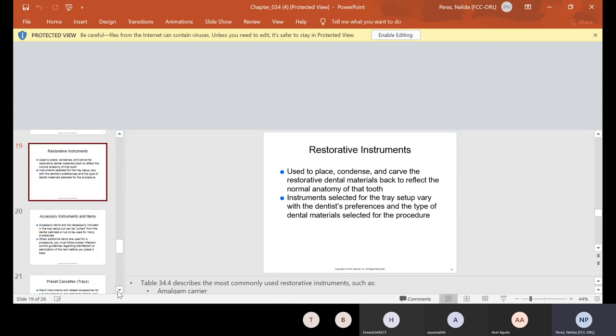Restorative instruments are used to place, condense, and carve the restorative dental materials back to reflect the normal anatomy of the tooth. So again, I said basic, hand cutting, and now your restorative. I keep on saying it over and over because repetition is the key for you guys to remember the sequence. Now, instruments selected for the tray setup vary with the dentist's preference and the type of dental material selected for the procedure.